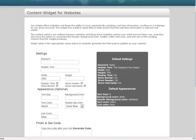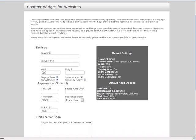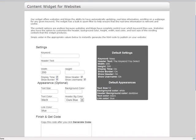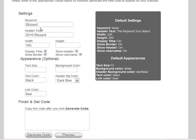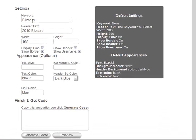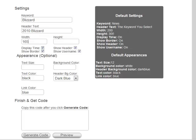So let's do that. The first item you want to do is put in the keyword, so I'm going to search for a trending topic on Scentsy which is blizzard. The header text I'm going to put 2010 blizzard. Now the default setting for the widget is 200 pixels on the width.